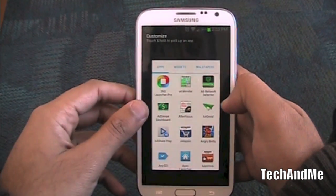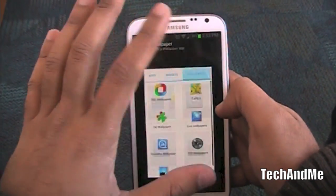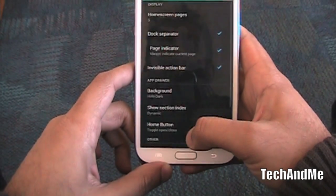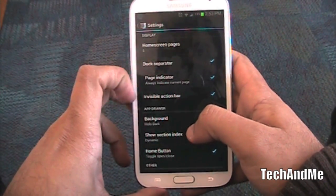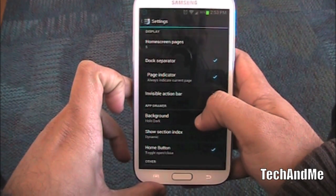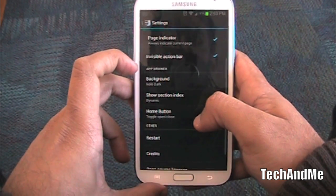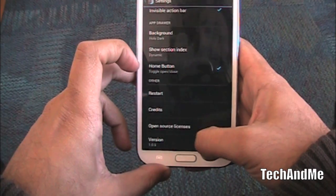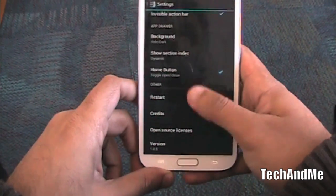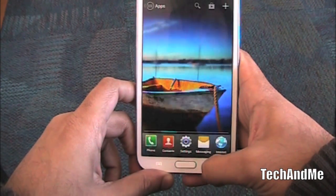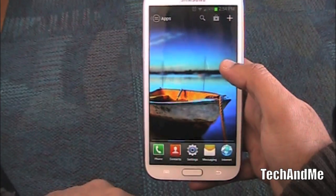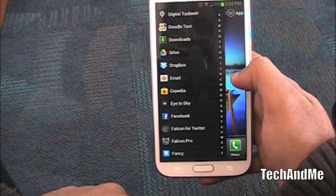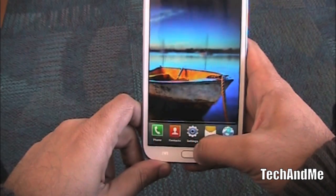Under add, you can add apps to your home screen, widgets, or wallpapers. Taking a quick look at settings: we have how many home screens, the dock separator, page indicator, background, and home button toggle — what happens when you press the home button. Not a lot of settings but a couple of them. It's basically for those people who like their apps listed alphabetically. So that's Action Launcher Pro.